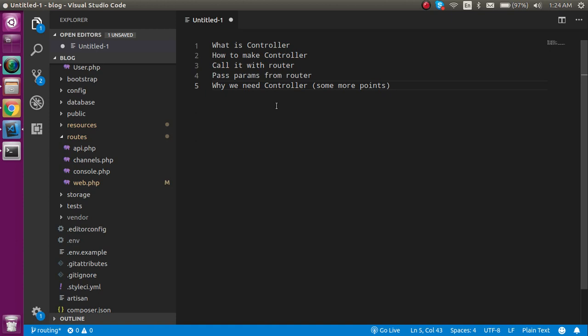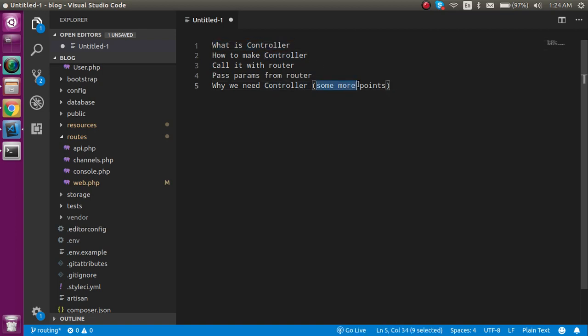We will see what is the controller, how we can make the controller, how we can call it with the router, how we can pass the data from router to controller, and why controller is necessary.